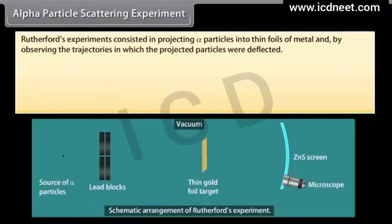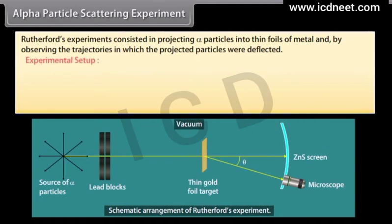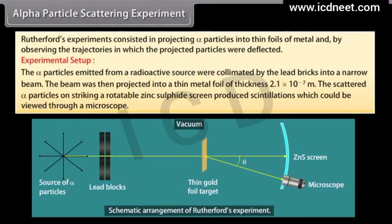Rutherford's experiment consisted in projecting alpha particles into thin foils of metal and observing the trajectories in which the projected particles were deflected. The alpha particles emitted from a radioactive source were collimated by lead bricks into a narrow beam. The beam was then projected into a thin metal foil of thickness 2.1 × 10⁻⁷ meter. The scattered alpha particles, on striking a rotatable zinc sulfide screen, produced scintillations which could be viewed through a microscope.